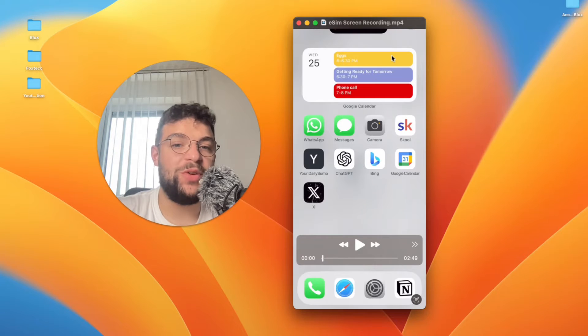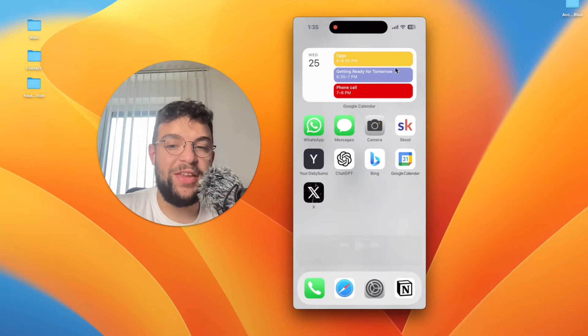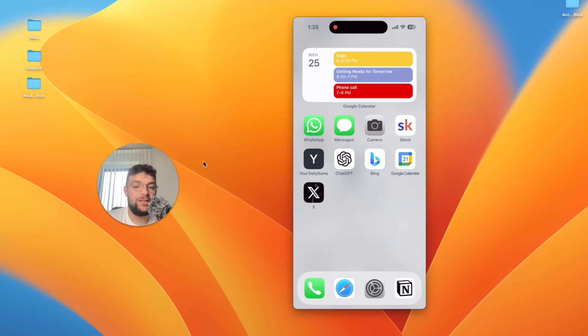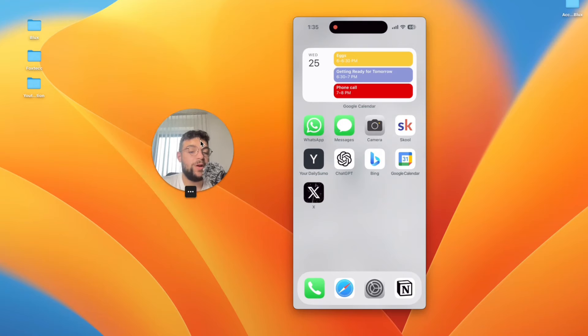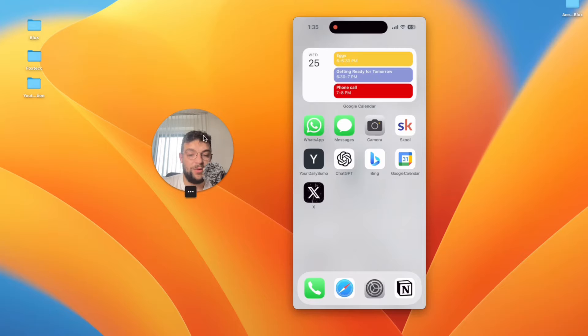What's going on everyone? Welcome to another video here on the Foxtech YouTube channel. This time we talk about iPhone and more specifically the topic is how do you install an actual eSIM on your iPhone.